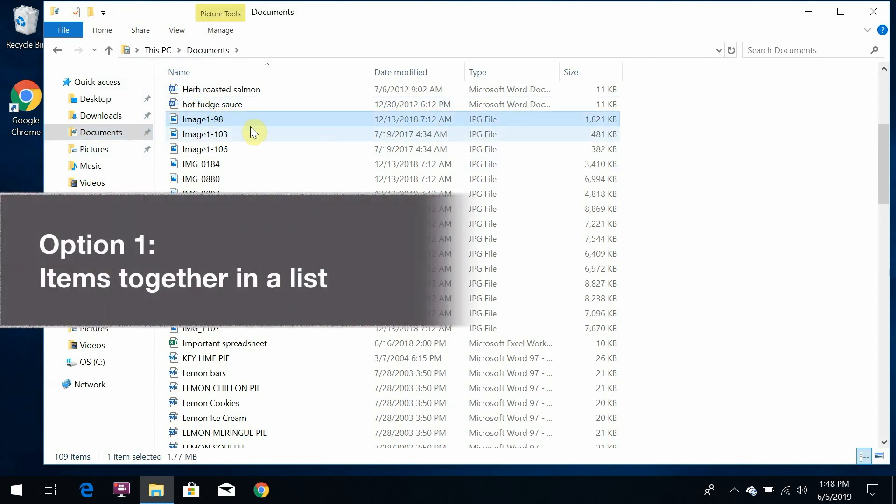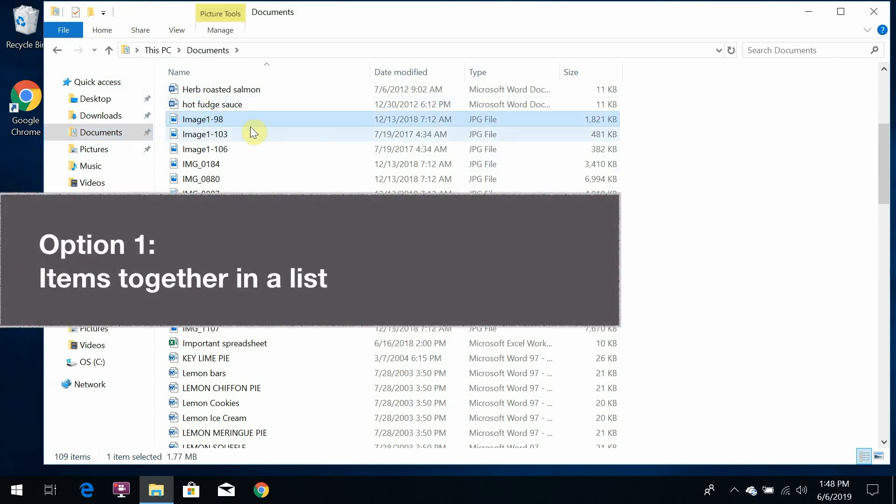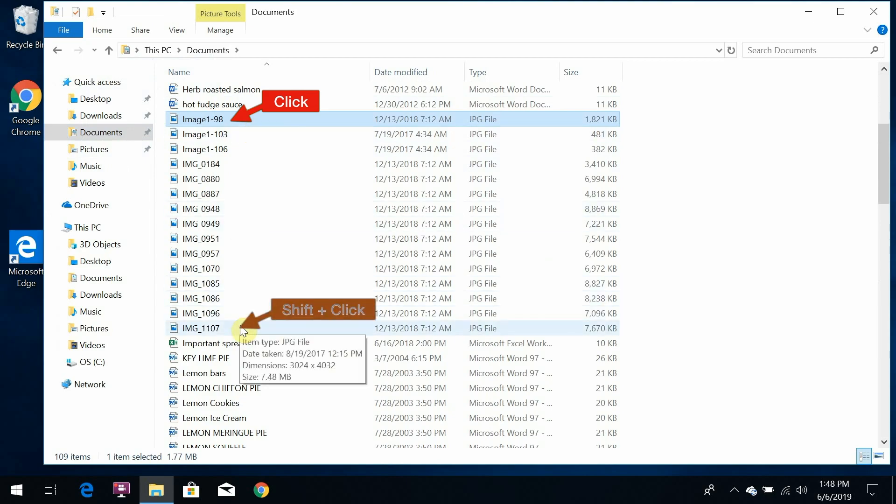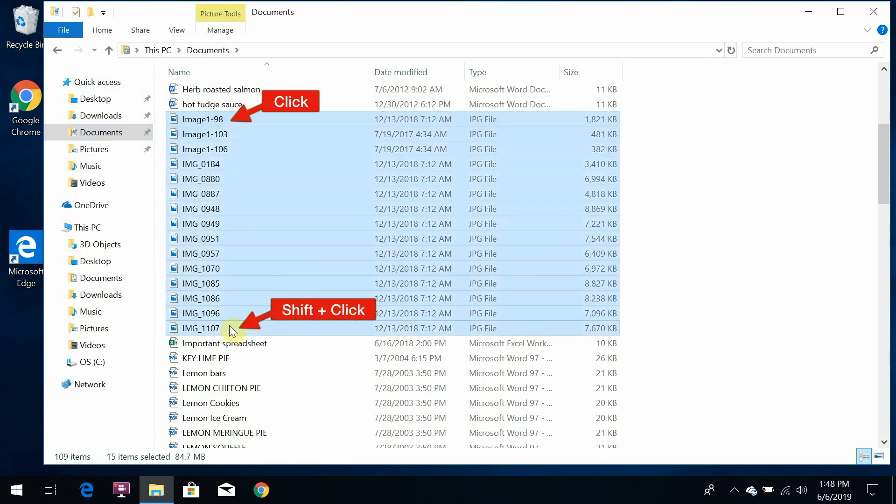Option 1. If the things you want to select are all together in a list next to each other, click the first one, hold the shift key, and click the last one.